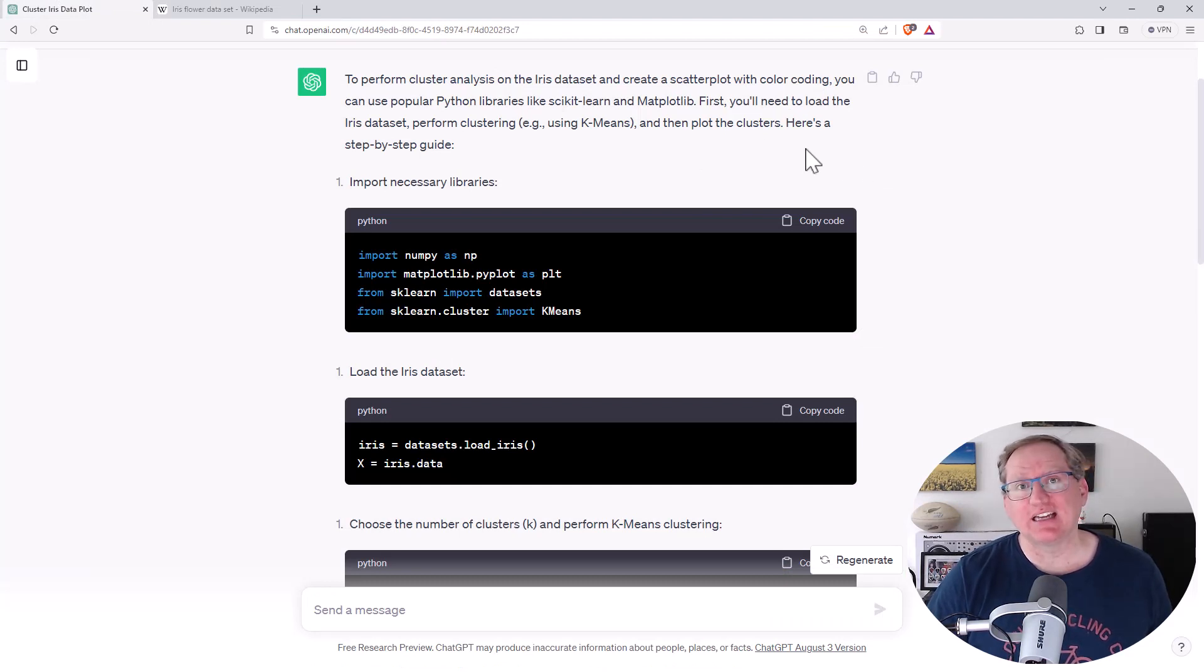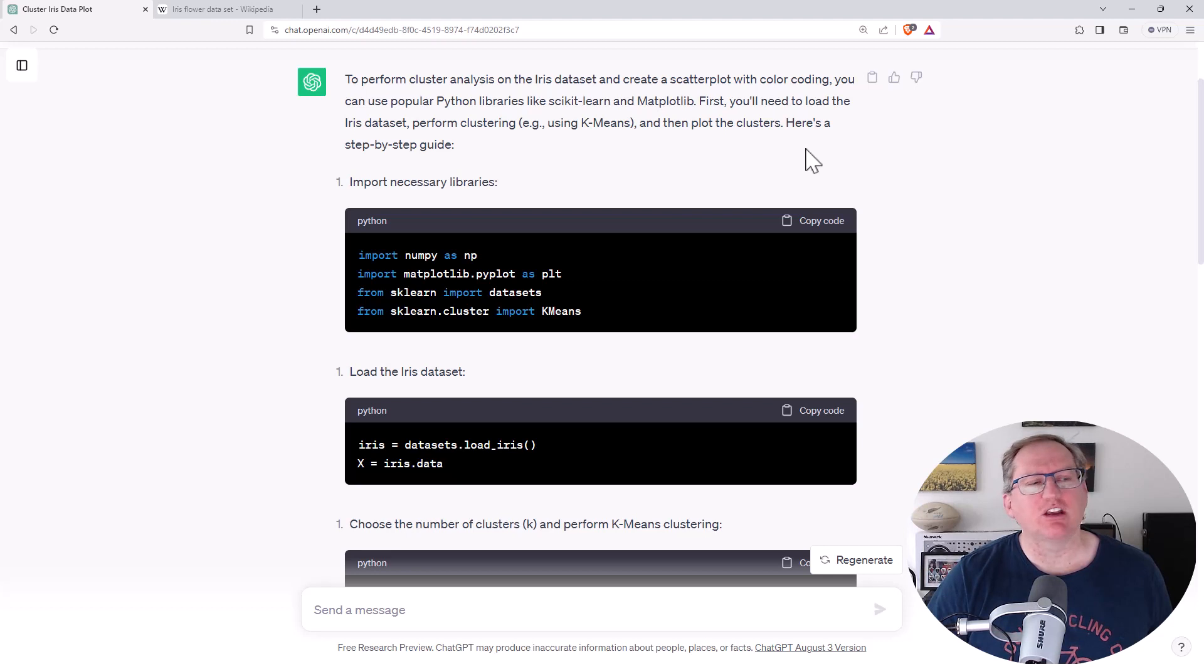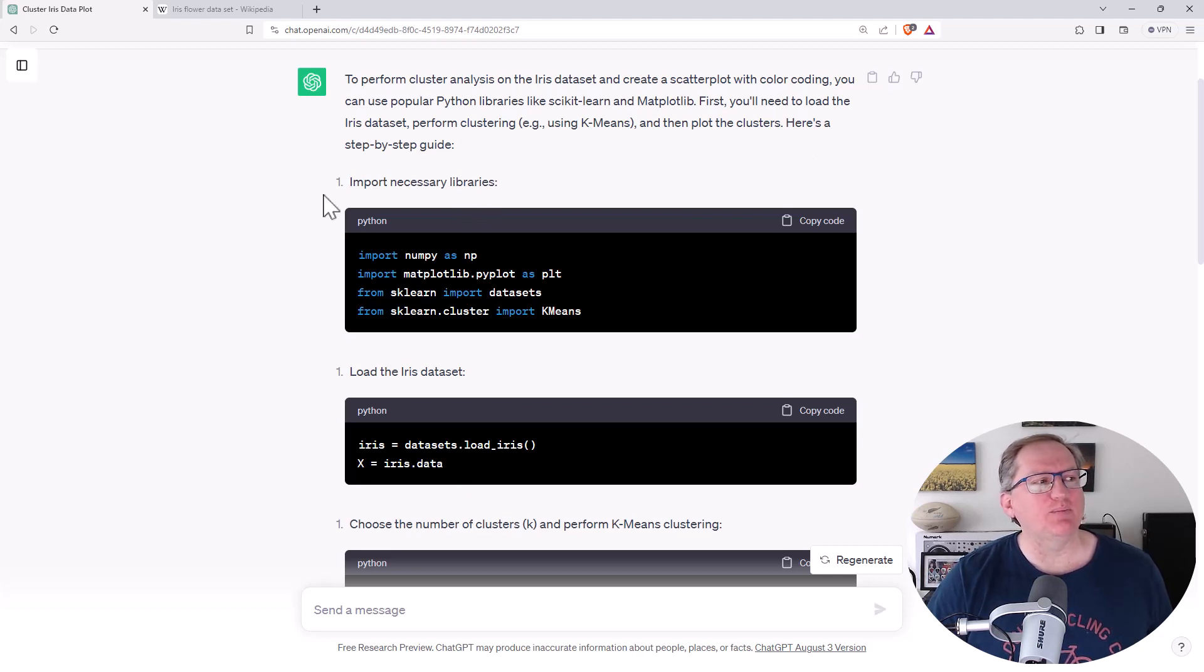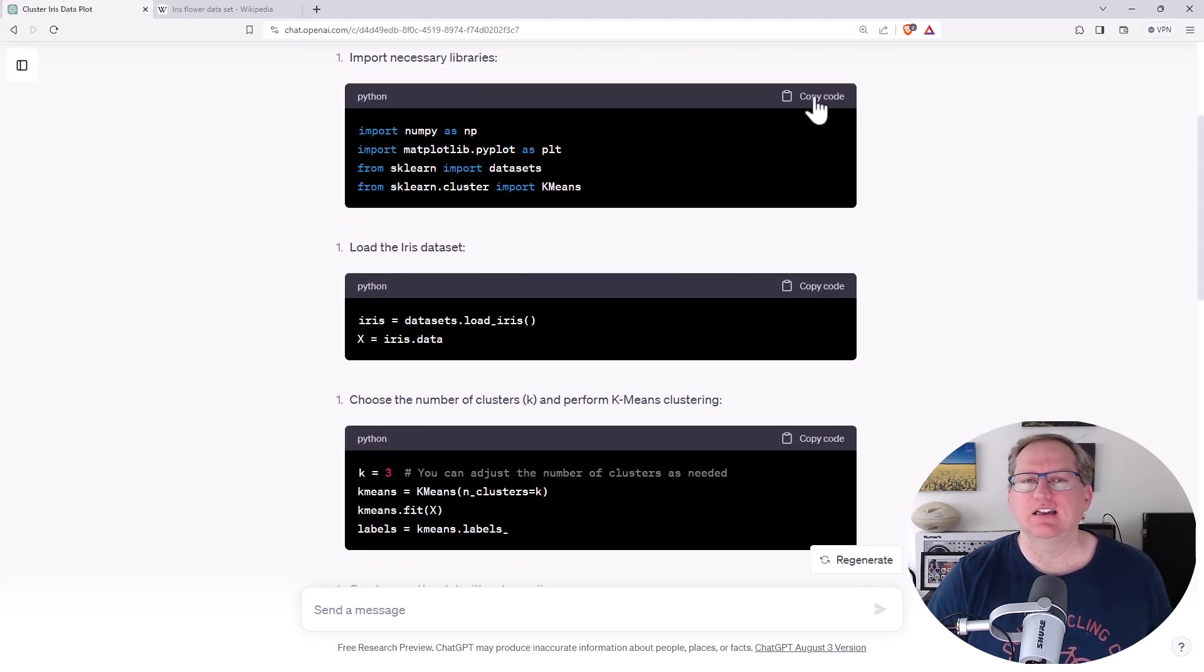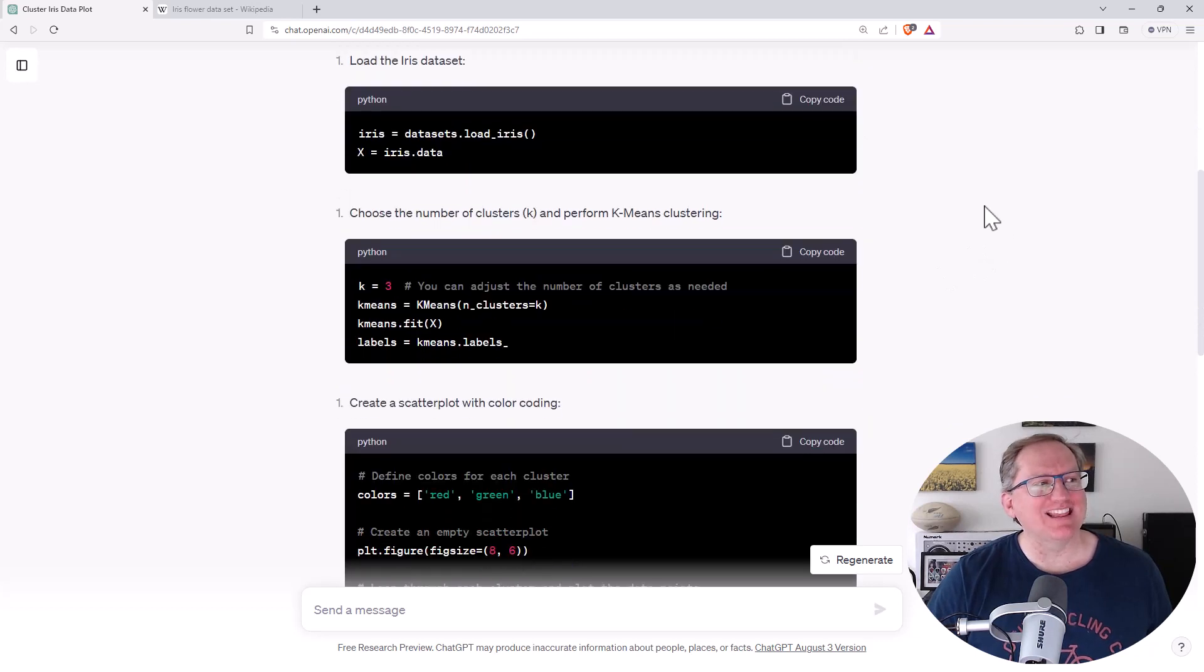I also asked Bard. Bard gave some okay results. ChatGPT on the other hand gave really nice step by step, illustrated the steps, explained the code, even has these handy little copy code bits here.